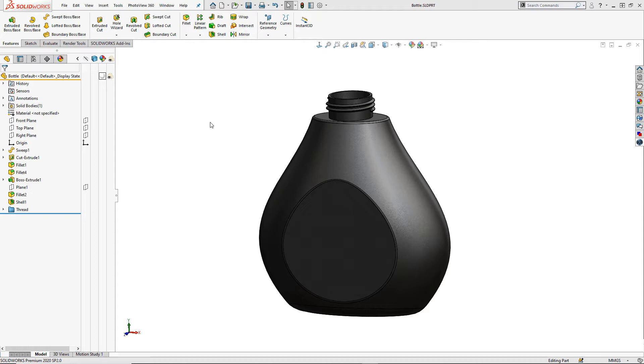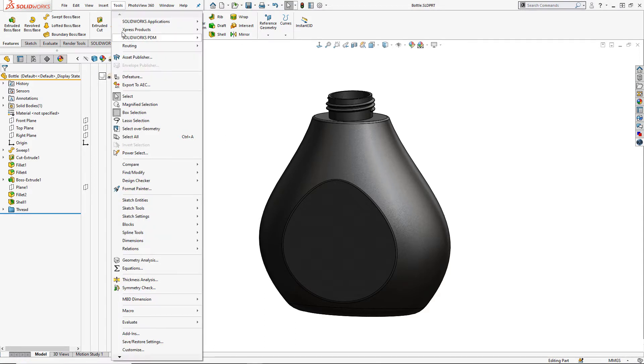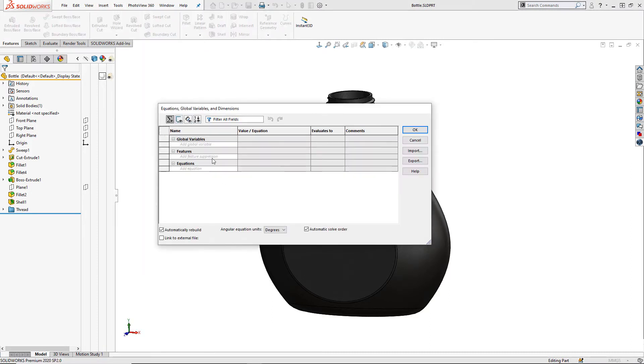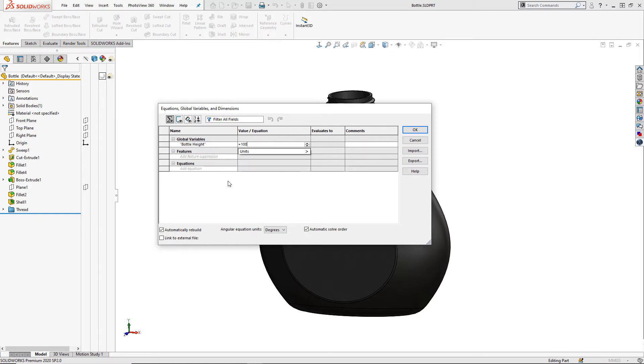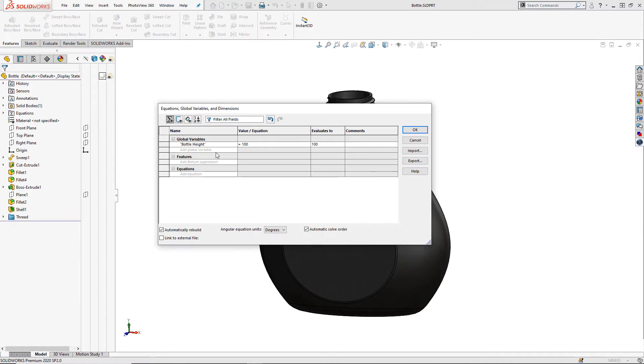My first recommended step is to create global variables within your SOLIDWORKS files. We can do this by going to tools and then equations. Global variables can be used in SOLIDWORKS to create links between several of the same dimension or alternatively they could be used within equations in our model as driving values.